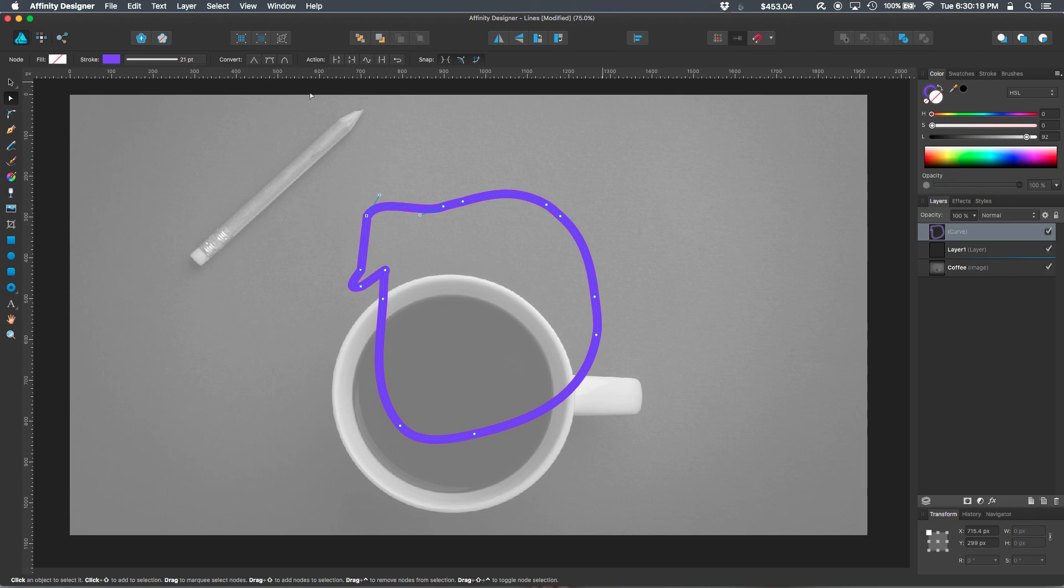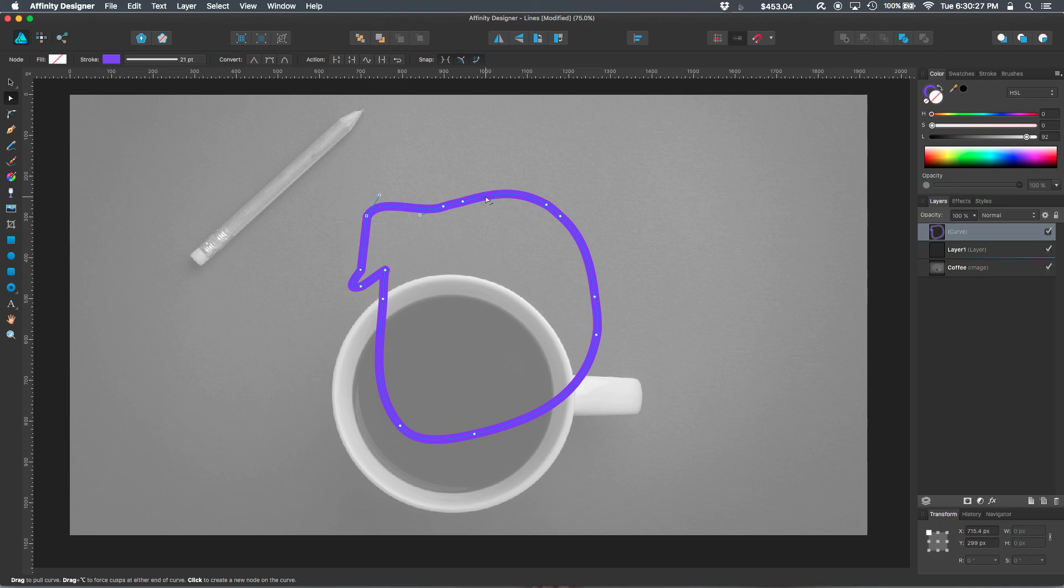And that's the basics of line creation in Affinity Designer. If you have ideas for additional tutorials or have comments, please let me know down below. Thanks.